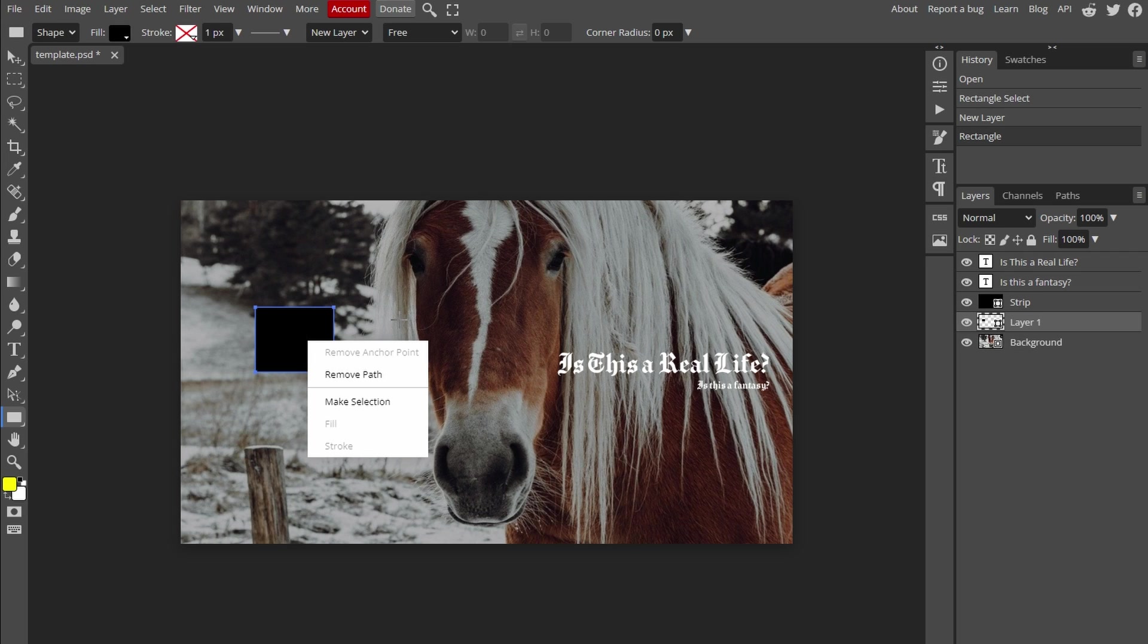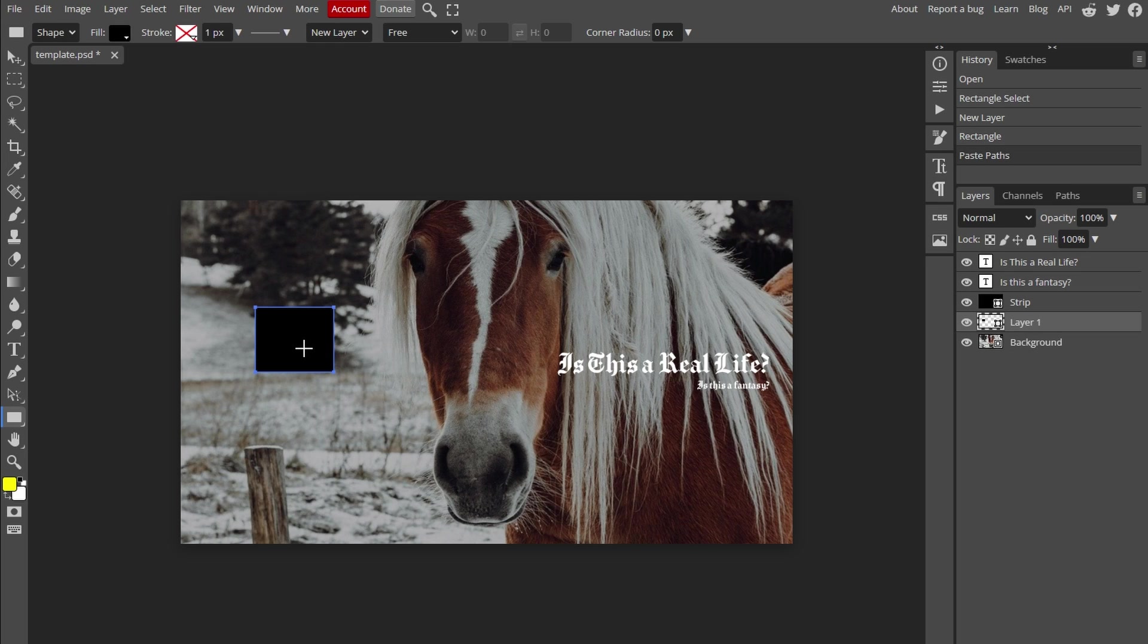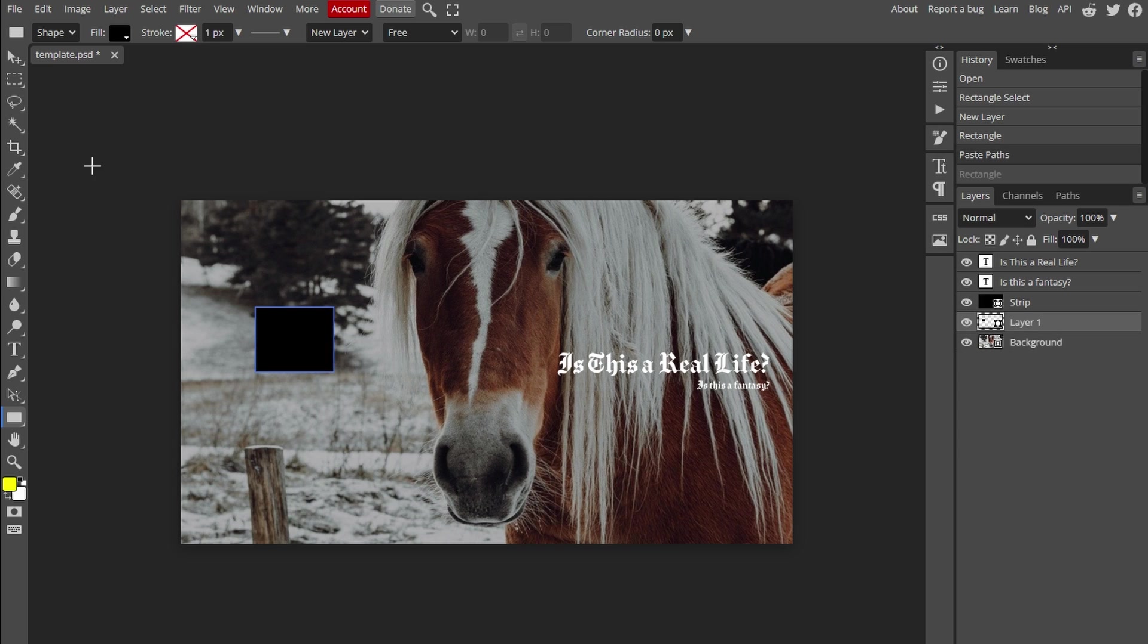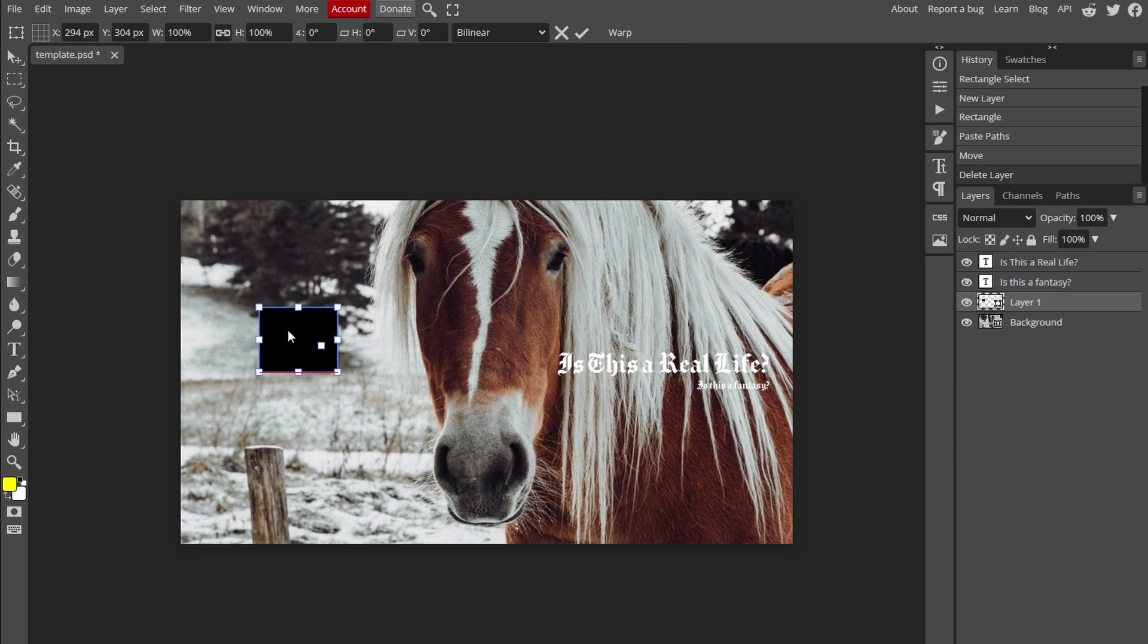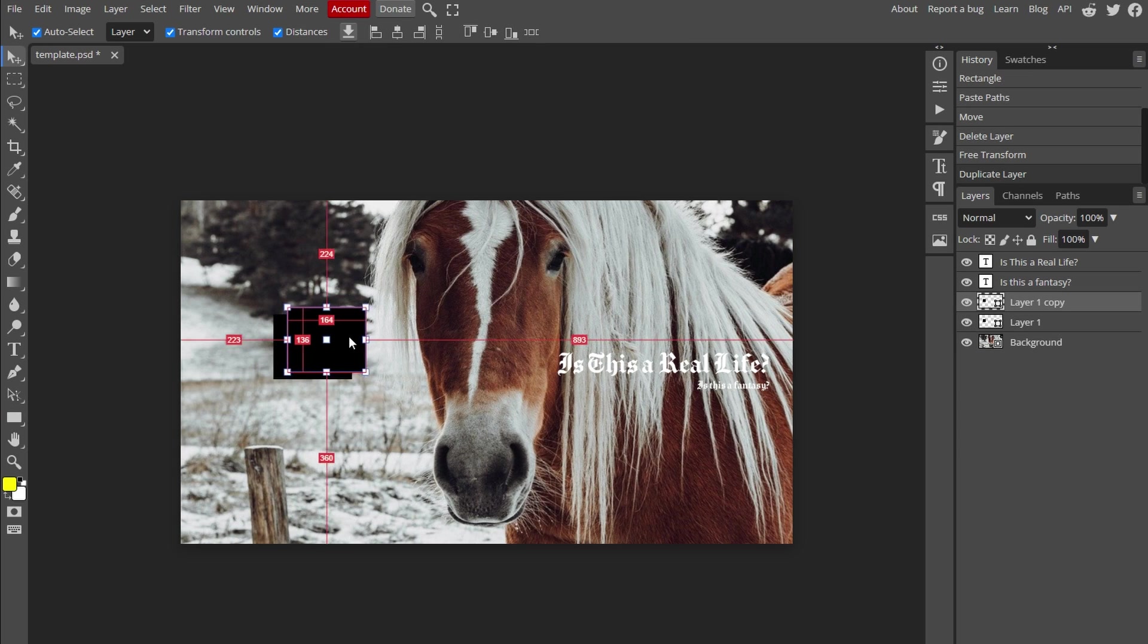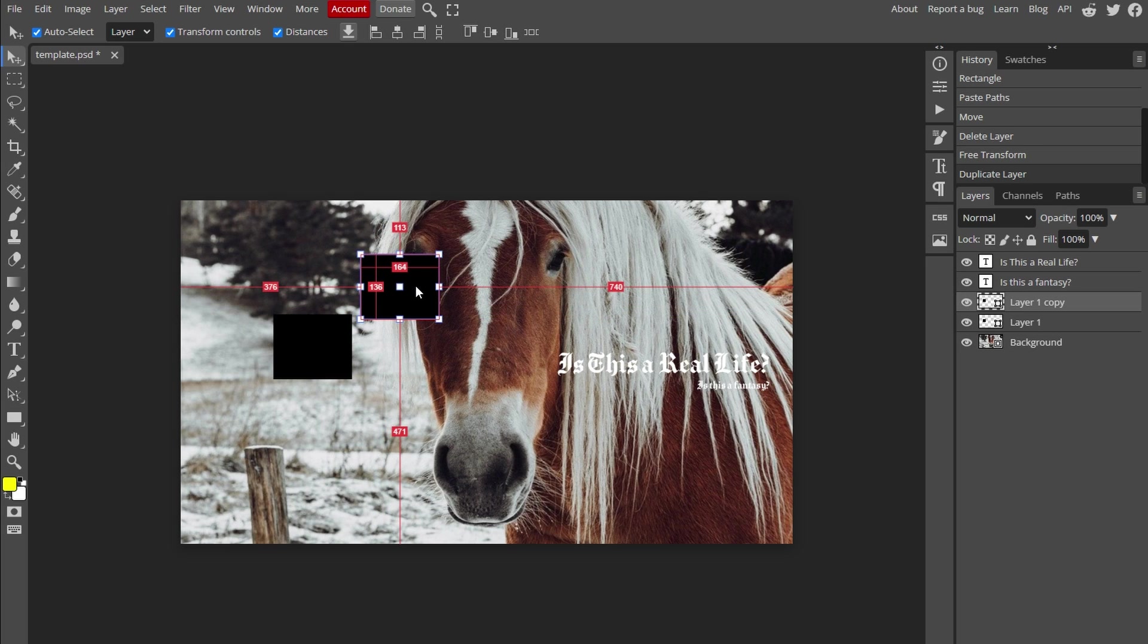Okay, so how to duplicate objects. Select the object, a rectangle in this case, press Ctrl+C to copy the object, and then press Ctrl+V to paste the object. Repeat the process as needed.